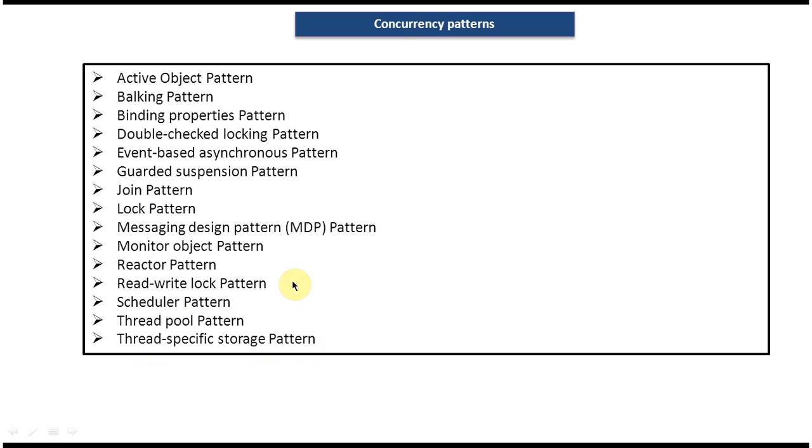These are all the patterns which come under concurrency patterns. For each pattern, I have created videos explaining how it works, what is the use of it, and how to implement it.